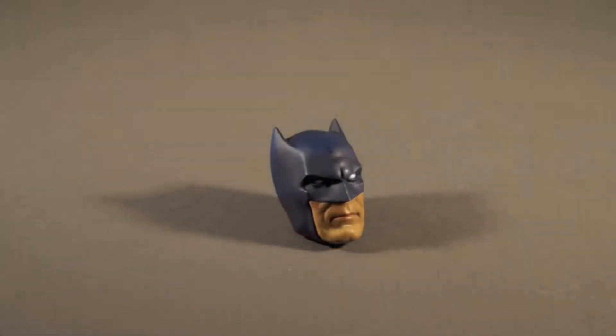Hey everybody, welcome to a quick little instructional video here at the MOTU Classics channel about the Sideshow 12-inch Batman figure.